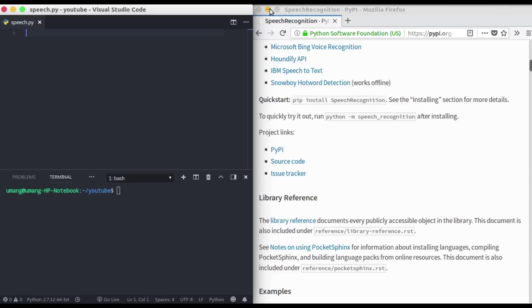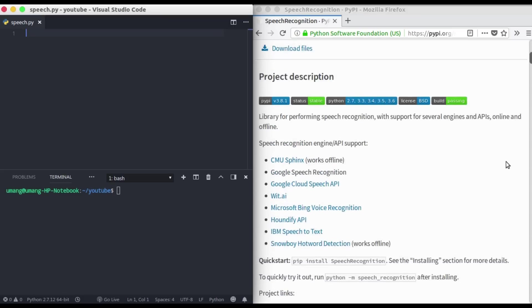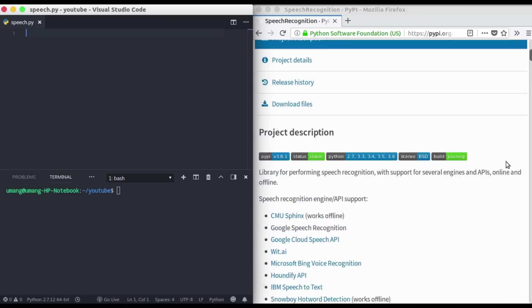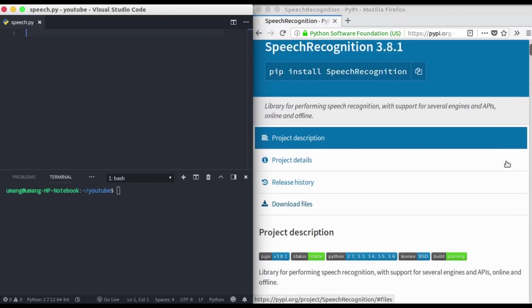Before starting the video I want to tell you that I'm using a different mic, the mic of my earphones, so the audio will not be that loud. But you can see from the code and understand it.